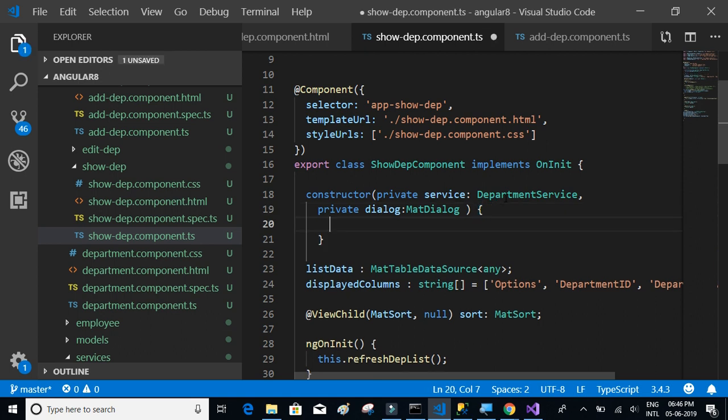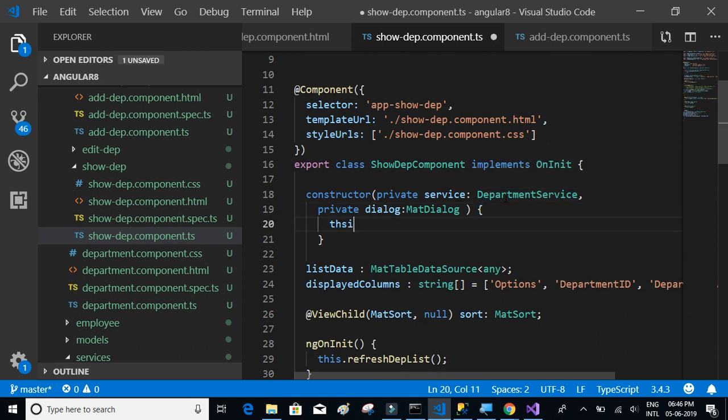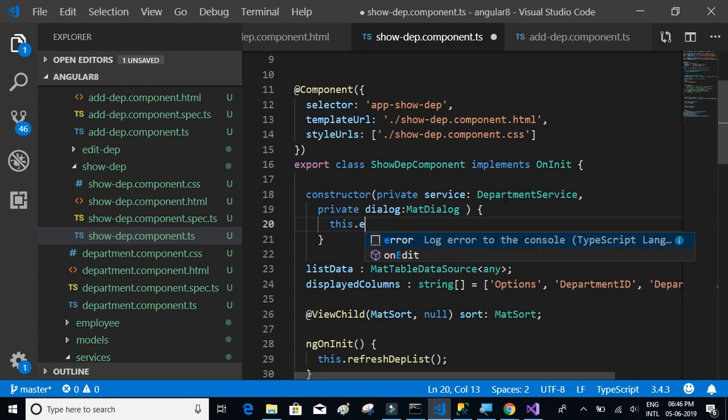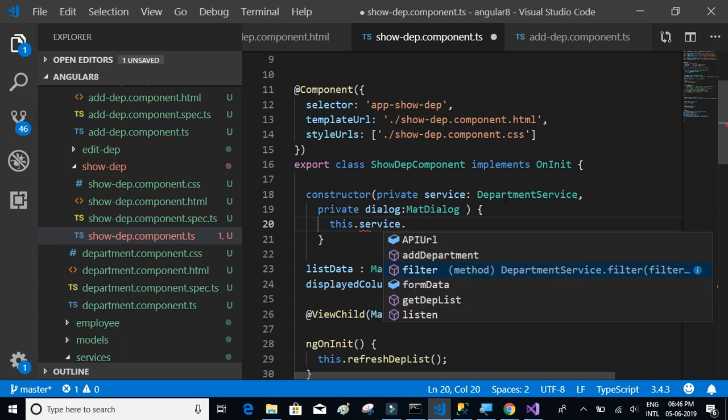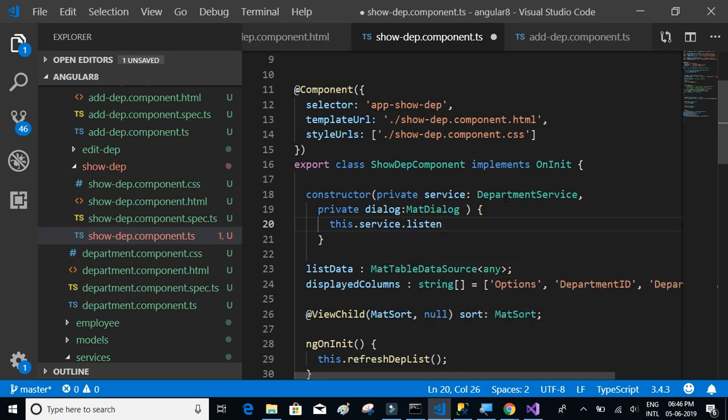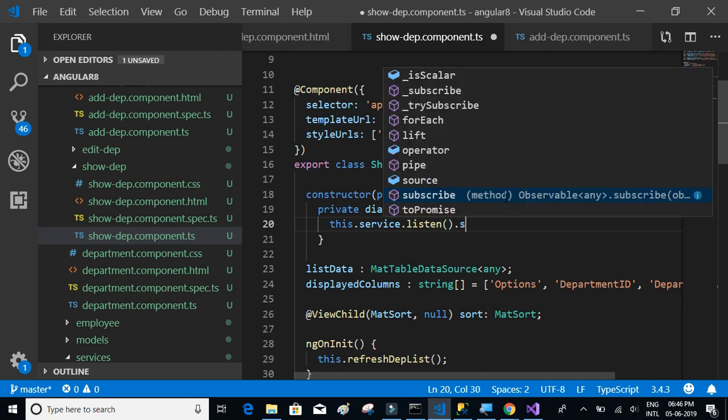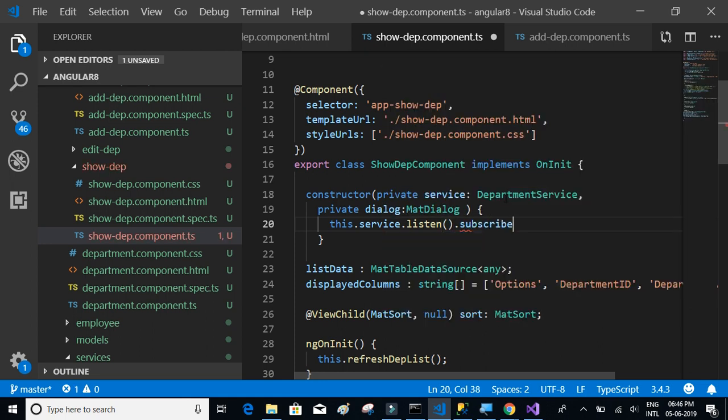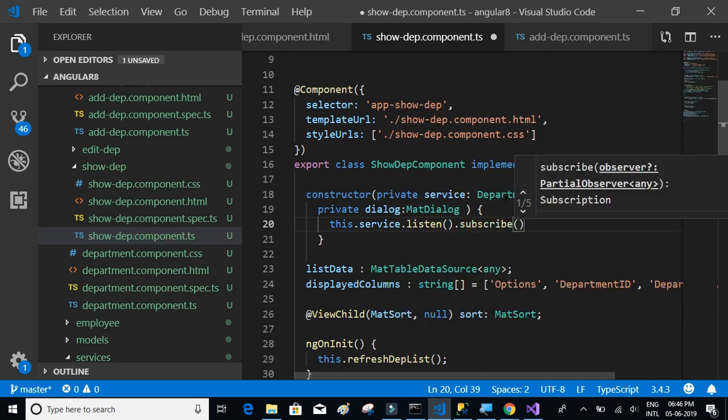We have to write something like this: we'll say this.service.listen, then subscribe so that it will always try to refresh the list if there is any event or string.